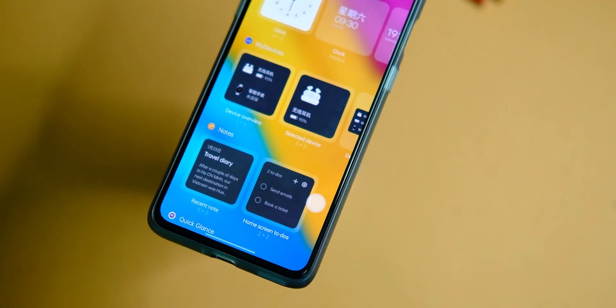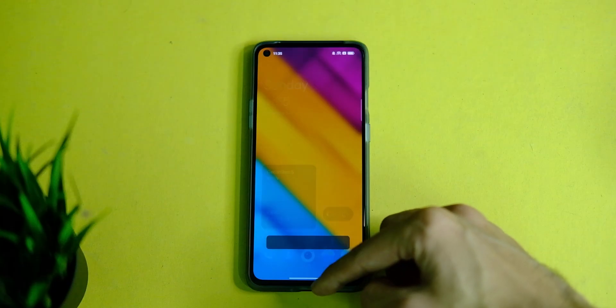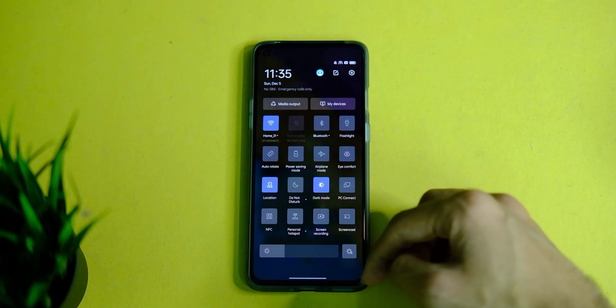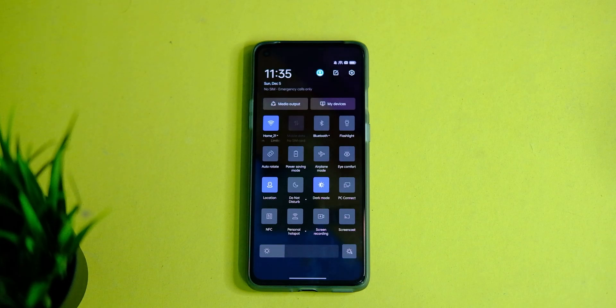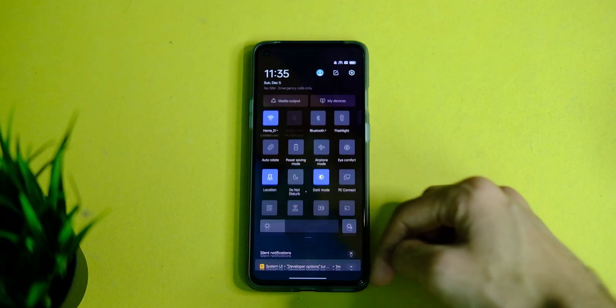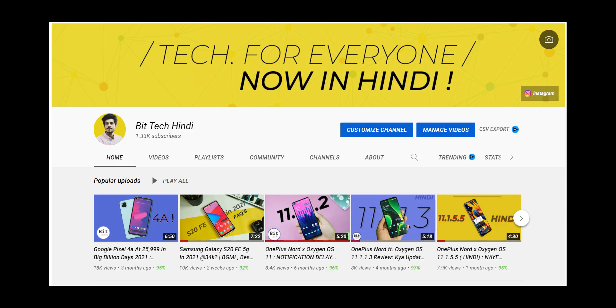Before we start, a tap on that subscribe button would really motivate me in making more videos like this one and will keep you up to date with all the latest videos from this channel. Also, here is a card to the Bit Tech Hindi channel just in case you want to watch this one in Hindi language.